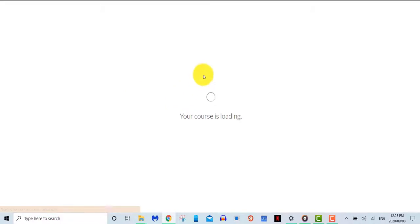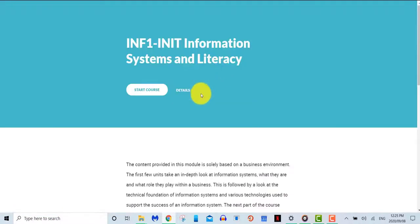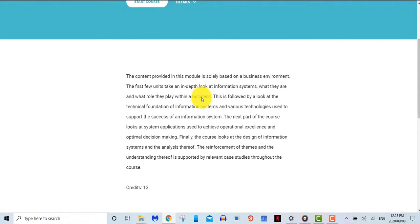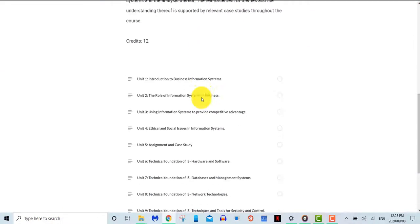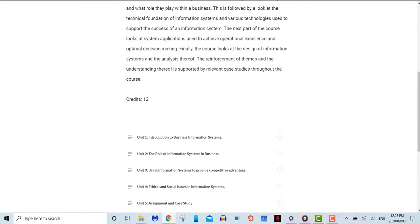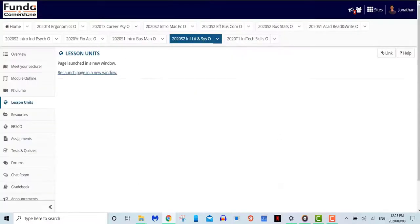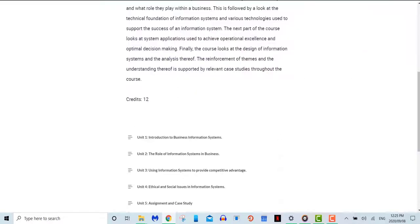Lessons. Under the lessons tool, you'll be able to find all the lesson content that you'll need for the course. The lessons tool might also be listed as units tool.